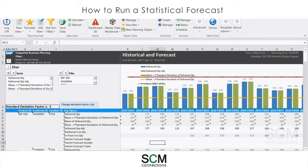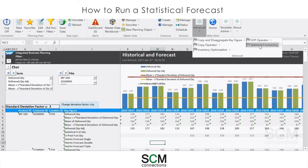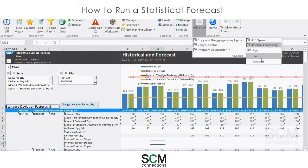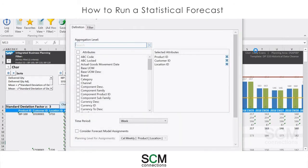To run the model, I go to the Statistical Forecasting Model in the Advanced tab of the IBP ribbon, which you'll find here. This menu allows me to run a job, check the status of any jobs that I've kicked off, and also schedule jobs to run in the future. I'm going to select Run, and that brings me to this screen here.